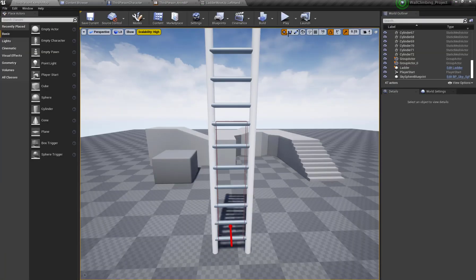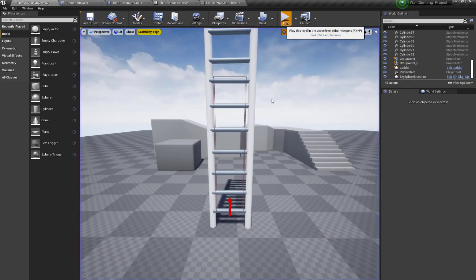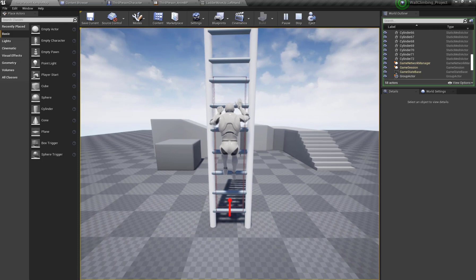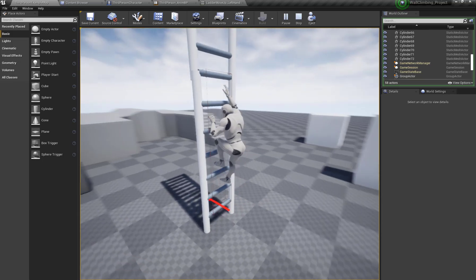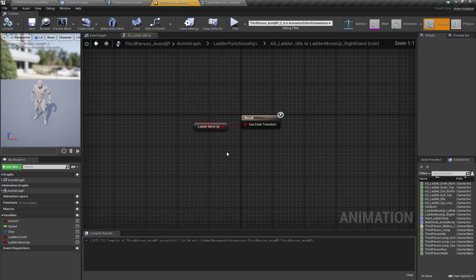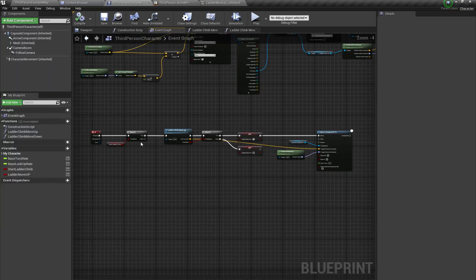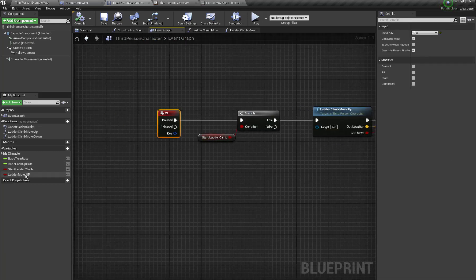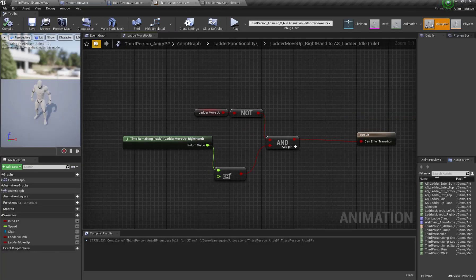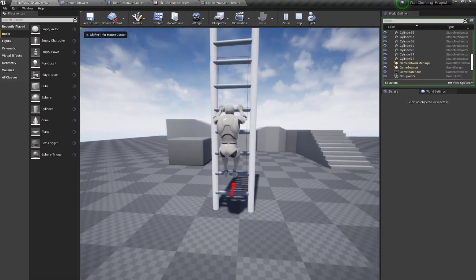Let's test the functionality. As you can see, the character performs the proper move-up animation with the right hand, but when I release the key the character gets stuck in the animation. When we release the key, we also need to set the Ladder_Move_Up variable to false so the character returns to the ladder idle state. Now let's check again.